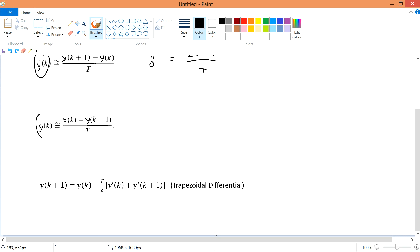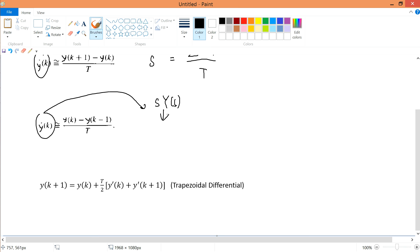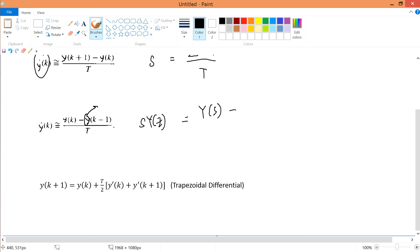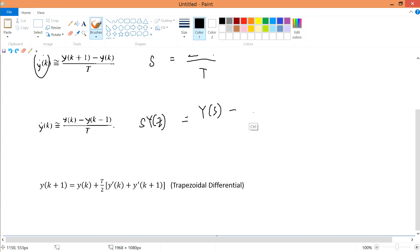Same approach: I transform into the Laplace domain and then into the Z domain. y(k) simply writes as Y(z). For y(k-1), I write z⁻¹·Y(z) because it's a delay of one step. So the backward differentiation formula y(k) minus y(k-1) over T becomes Y(z) minus z⁻¹·Y(z), all over T.